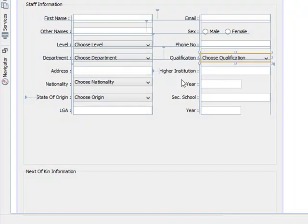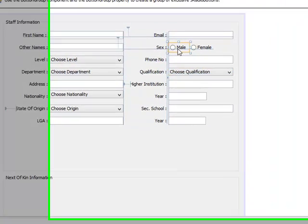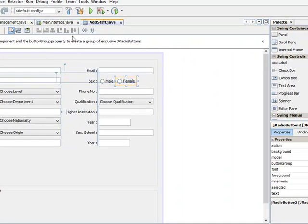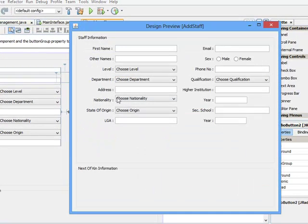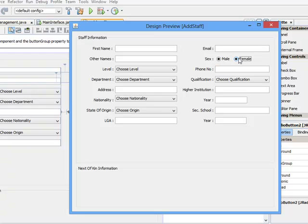So the last one I want to adjust here before going to next of kin panel is this button. Let's preview our design. You can see when you click on this sex male female, both of them are clicked at once.